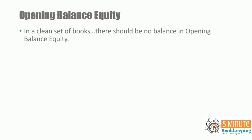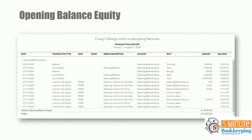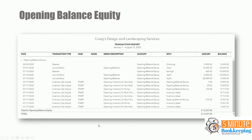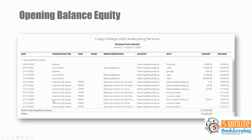Keep in mind that in a clean set of books, there should be no balance in opening balance equity. Here's an example of what the opening balance equity account tends to look like. Lots of opening balances set up by QuickBooks, as well as inventory quantity adjustments when inventory was set up.